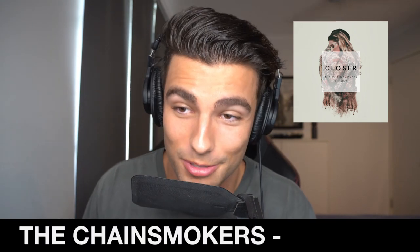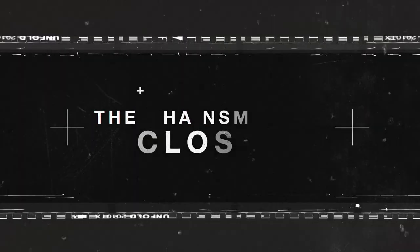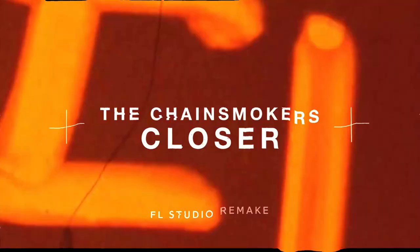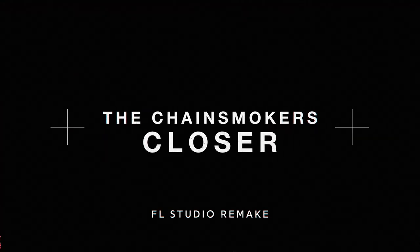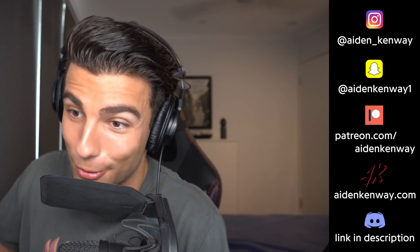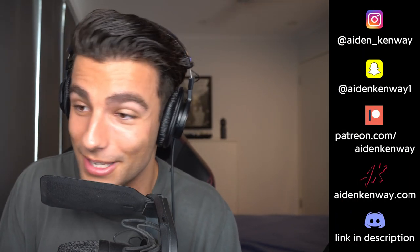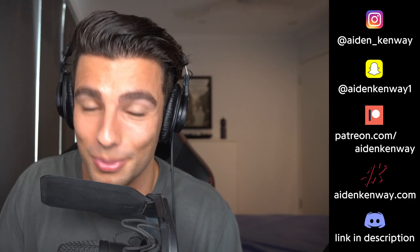What's up guys, this is Aiden and today we're going to go through how the Chainsmokers made Closer on FL Studio. Sorry I've been away for literally a month. This song took me so long to remake.